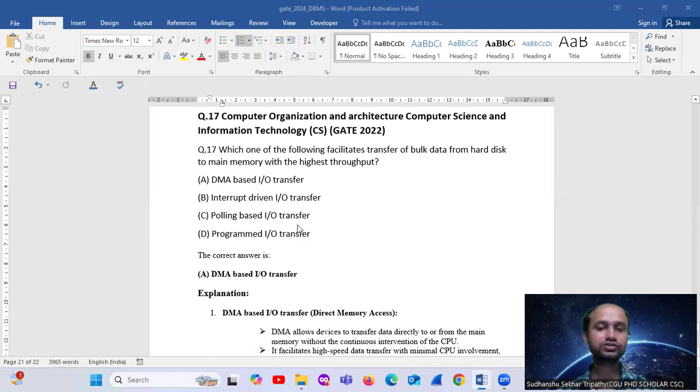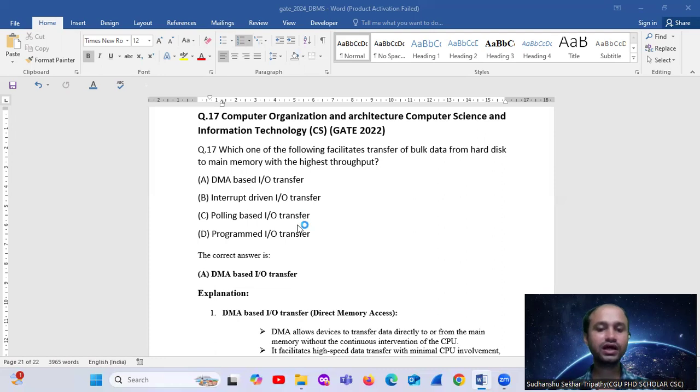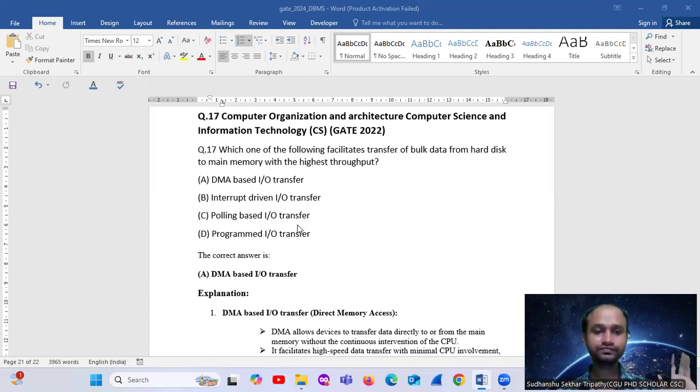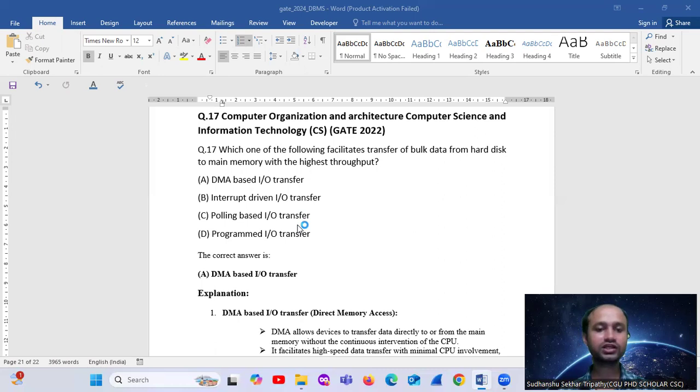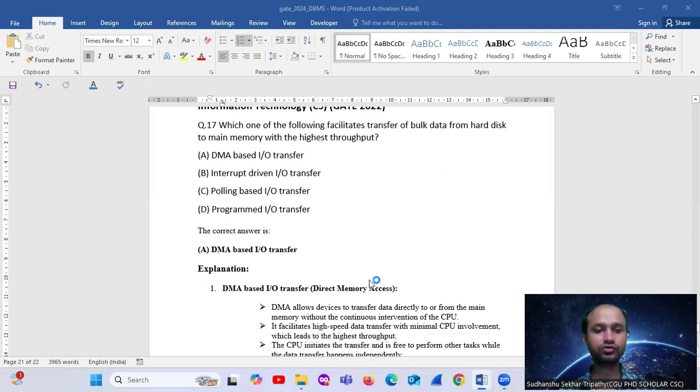The options are: DMA-based input-output transfer, which means Direct Memory Access input-output transfer. Second option is interrupt-driven input-output transfer. C, polling-based input-output transfer. D, programmed input-output transfer.